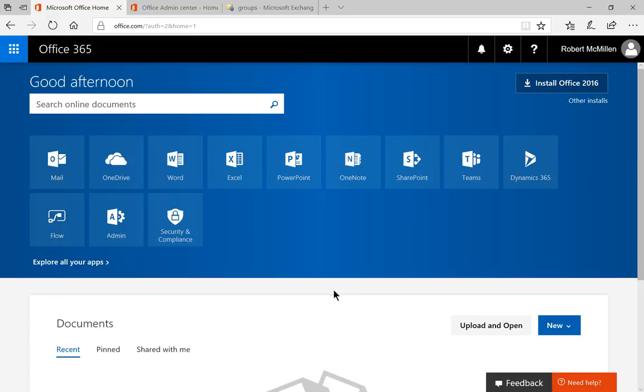We are in Office 365 and we're going to create a new Office 365 group. So let's go ahead and do this in our Admin Center.